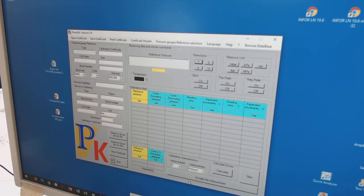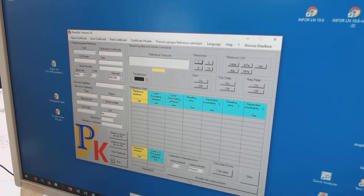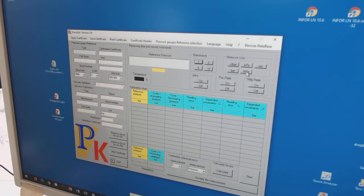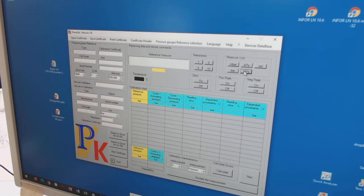For example, I can immediately check if the communication is alright. For example, if I change over the engineering unit, so if I change over to bar.